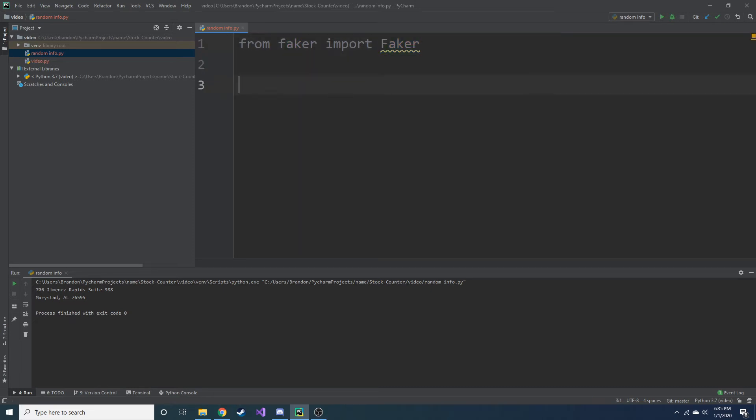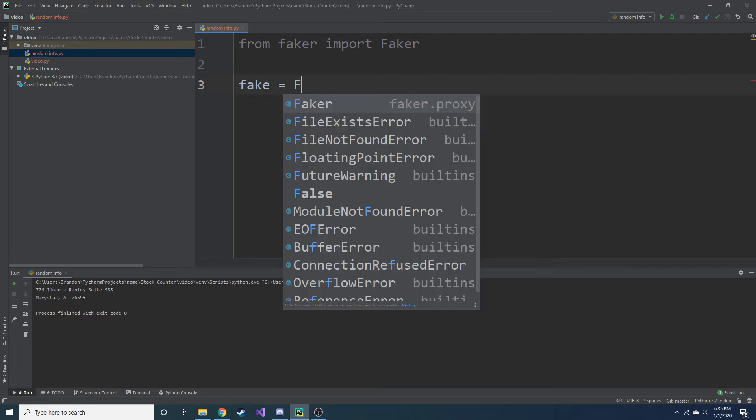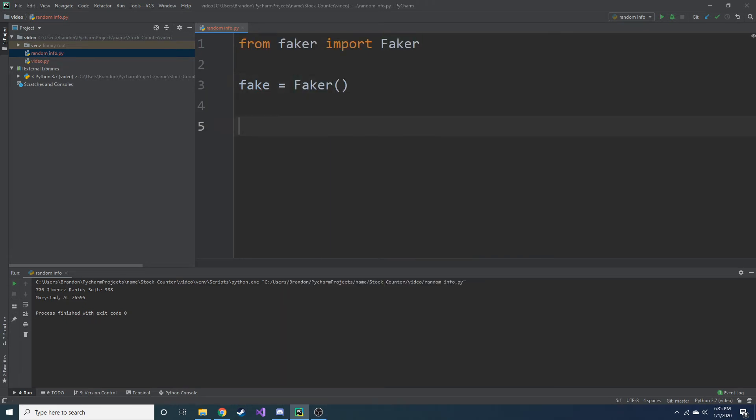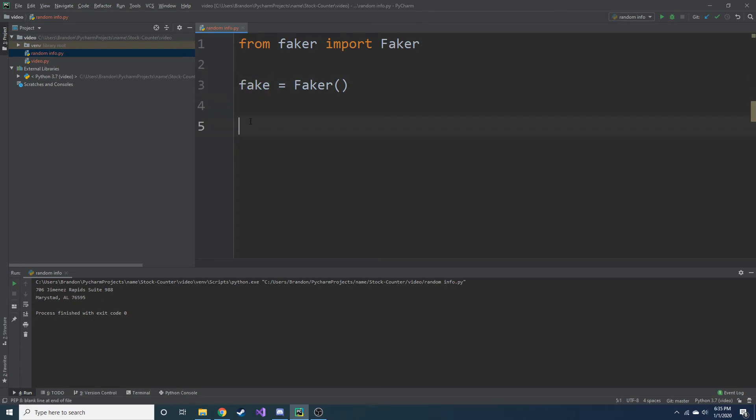And now we are going to create our Faker object. So you can name it whatever you want. For this, I'm just going to name it fake and set it equal to capital F, a Faker object. So now we have this fake object, and we can go ahead and run different methods with it.